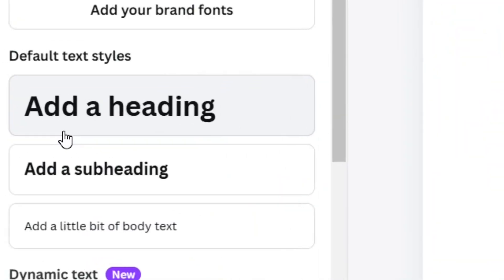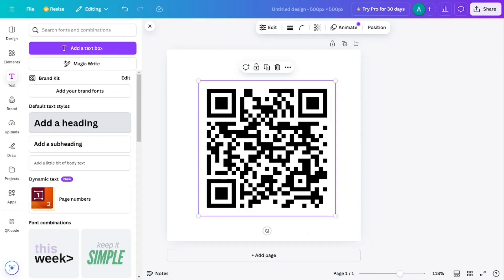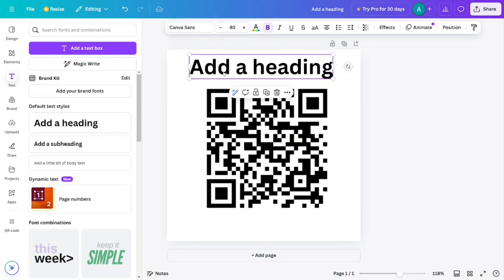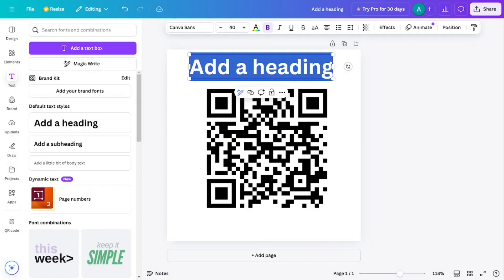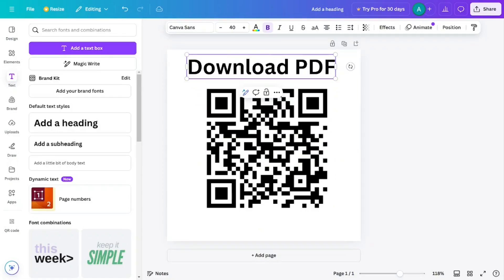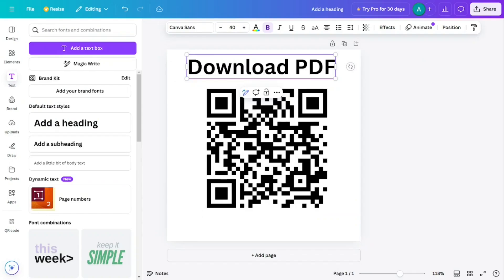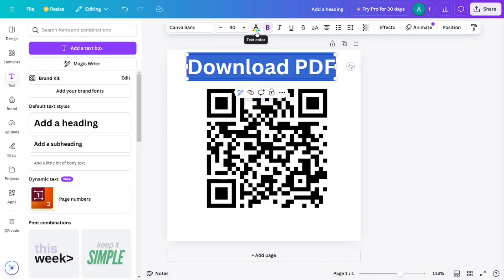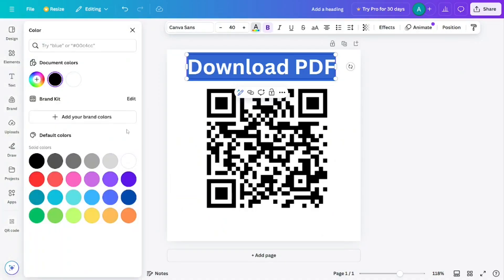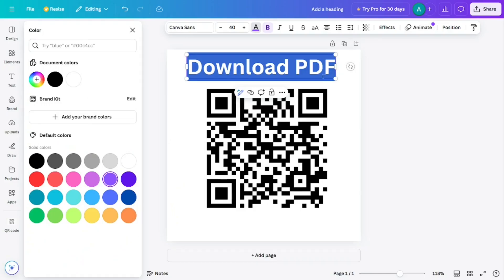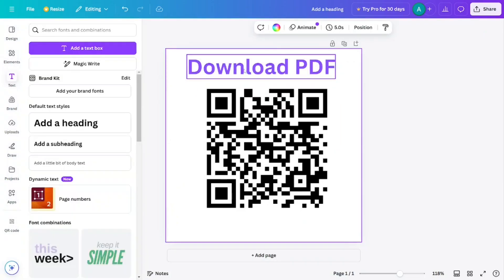Now let's add some text to it. Click on 'Text' and select 'Add a Heading'. Place it at the top of the image and type 'Download PDF'. Then let's change the text color — highlight all the text, go to the font color option at the top, and select purple. We have successfully changed the text color.